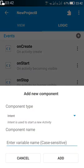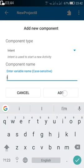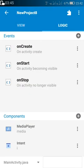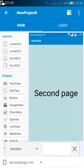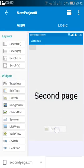Now add an intent component, and to move to the second page add a button.